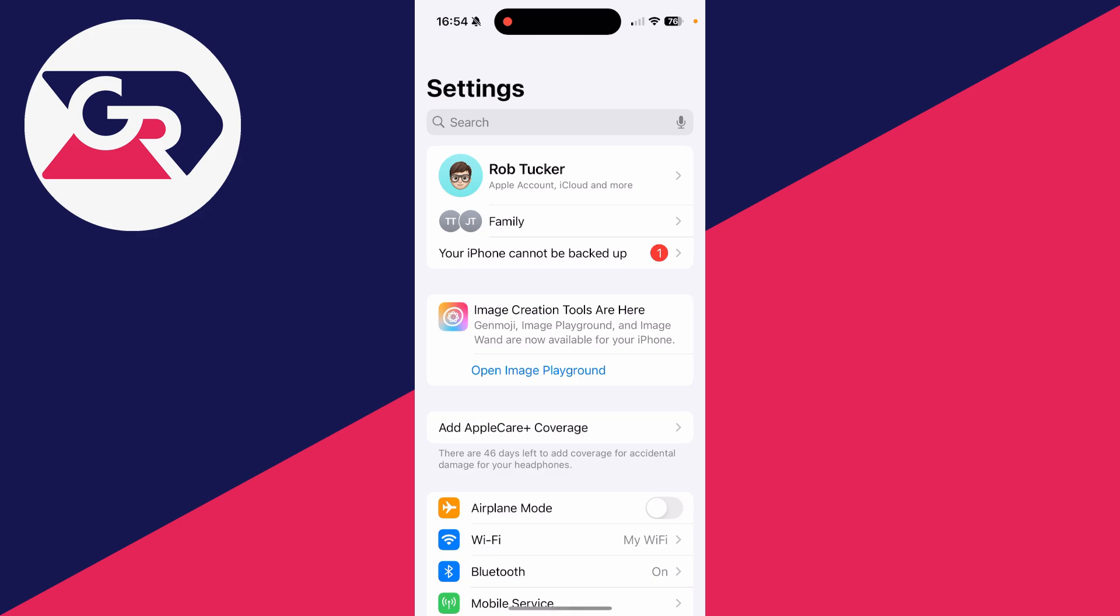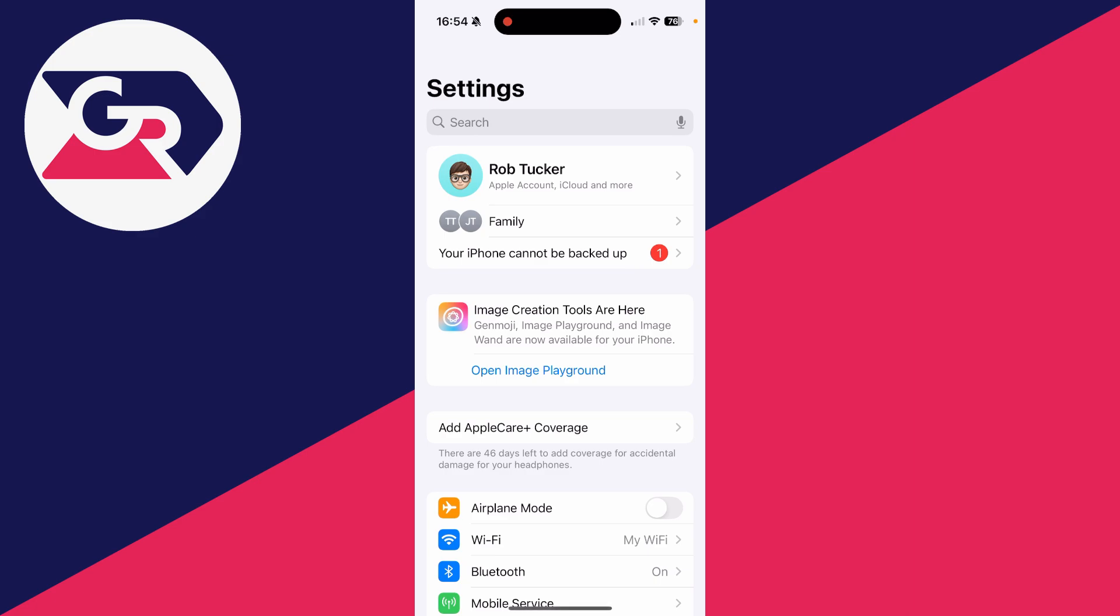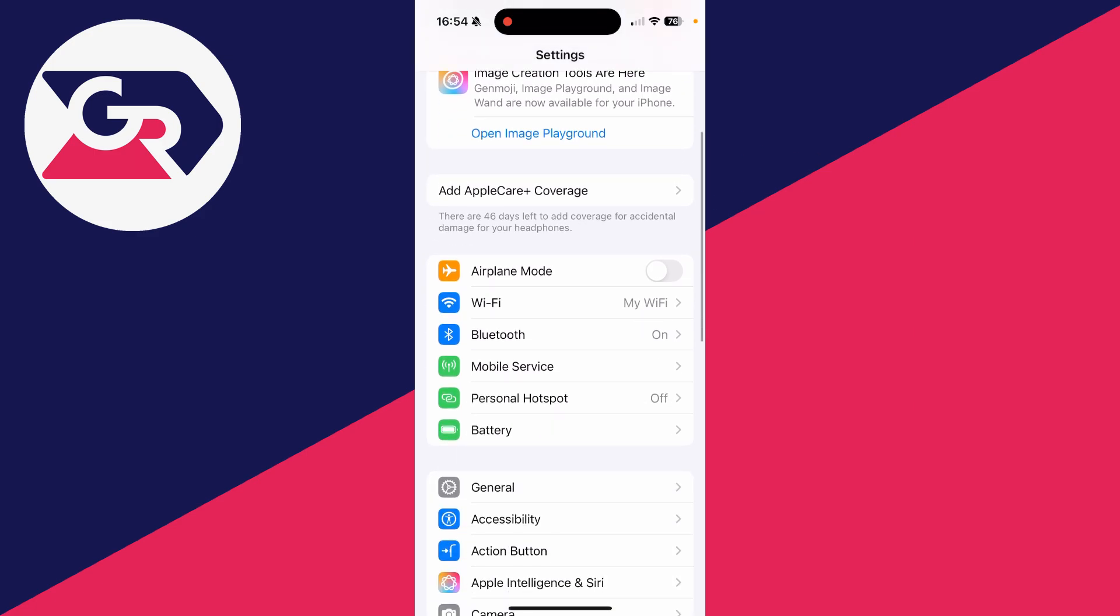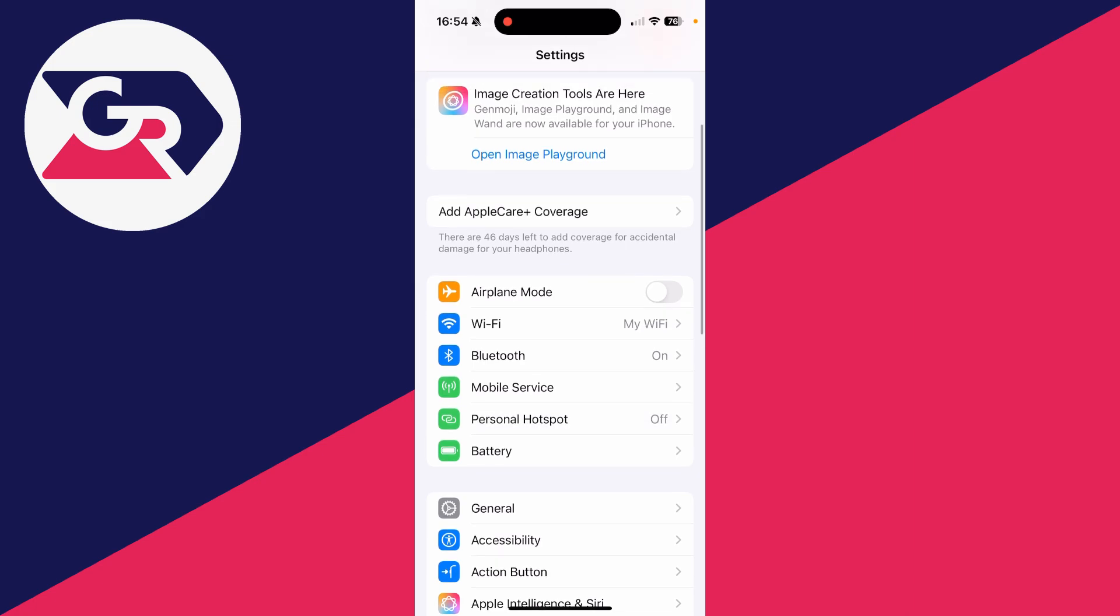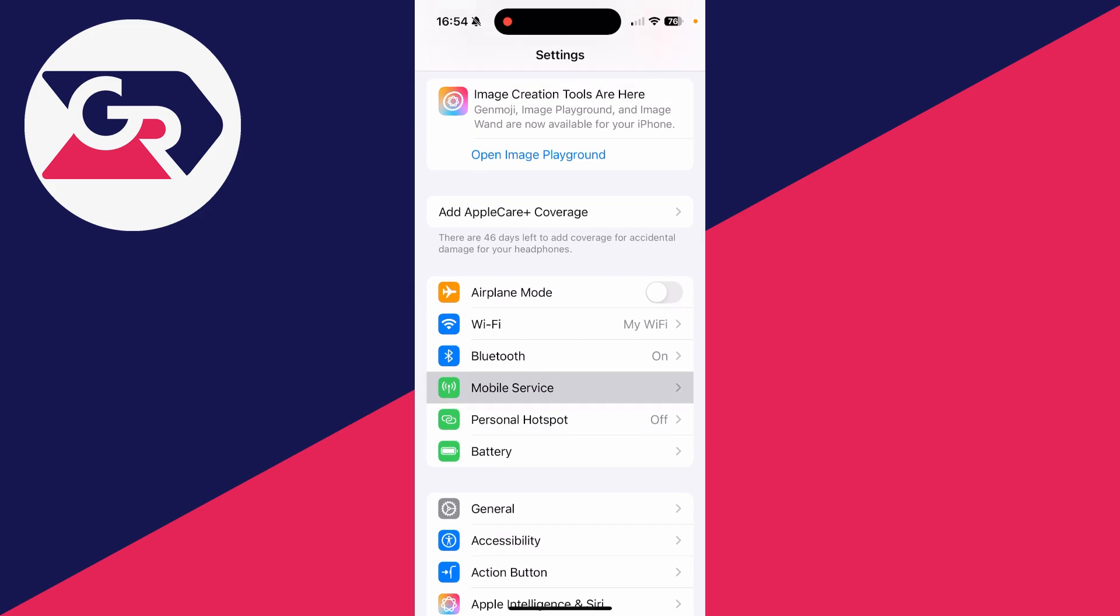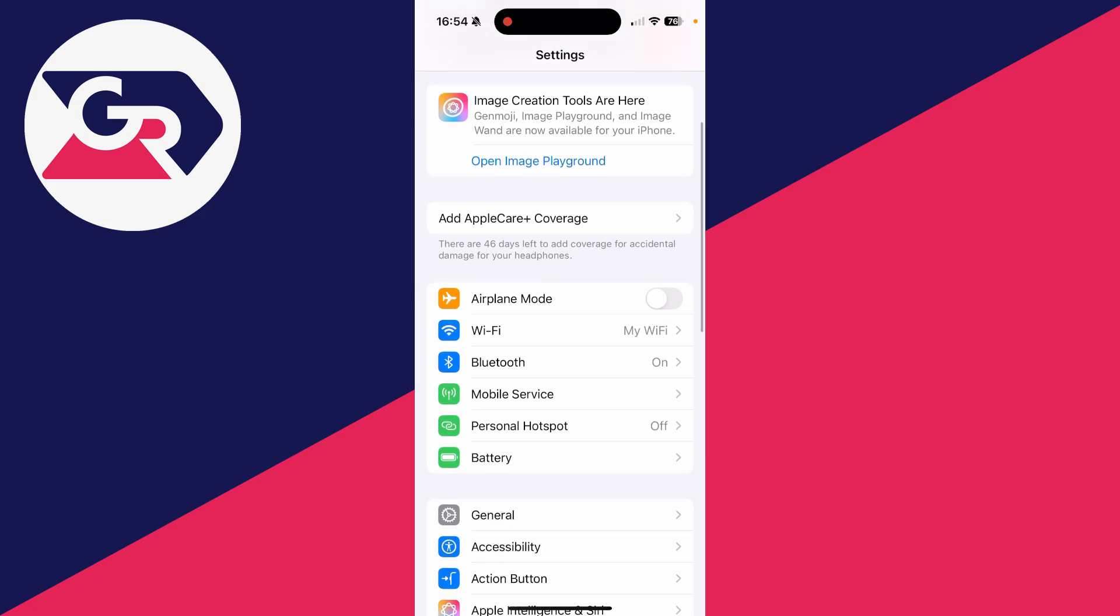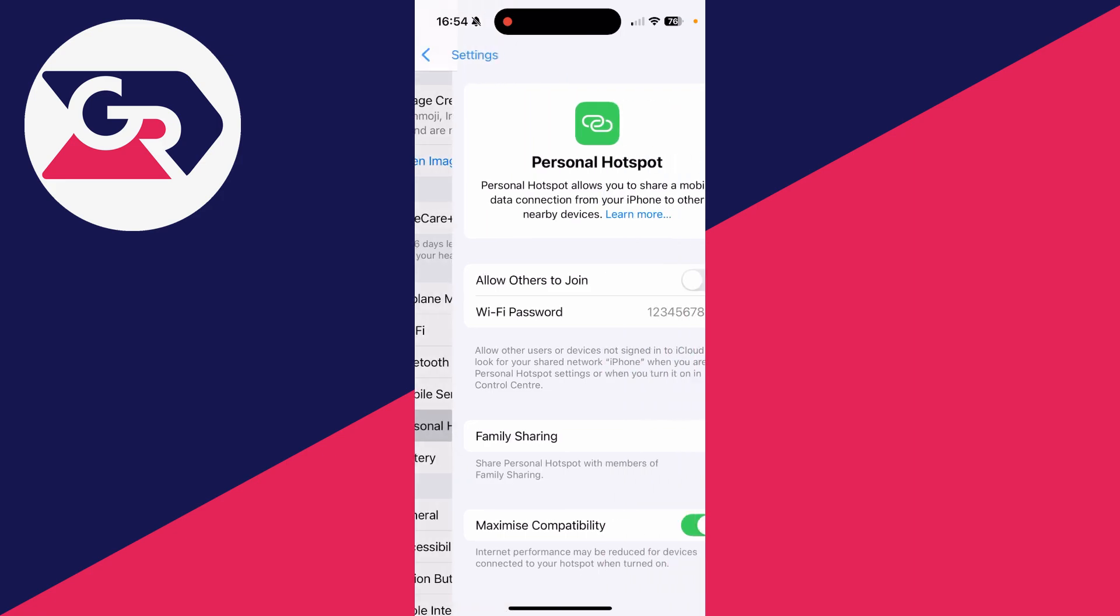To get started, open up your settings. Now scroll down and find the option Personal Hotspot. If you can't see it here, go into Mobile Service, or on your device it may be called Cellular, and you should see it at the top there.